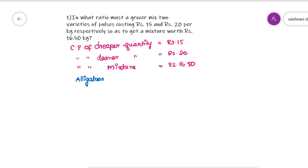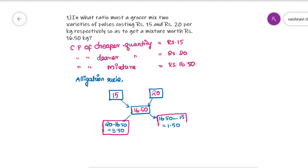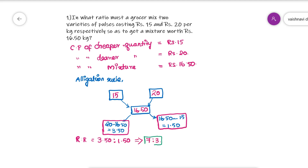Just applying the allegation rule: write the cheaper one on the left and the dearer one on the right, which is Rs. 20, and the mean price is 16.50 in the middle. Now, 20 minus 16.50 is 3.50, and 16.50 minus 15 is 1.50. Write them on the left and right respectively. The required ratio is 3.5 to 1.50, that is 7 to 3.